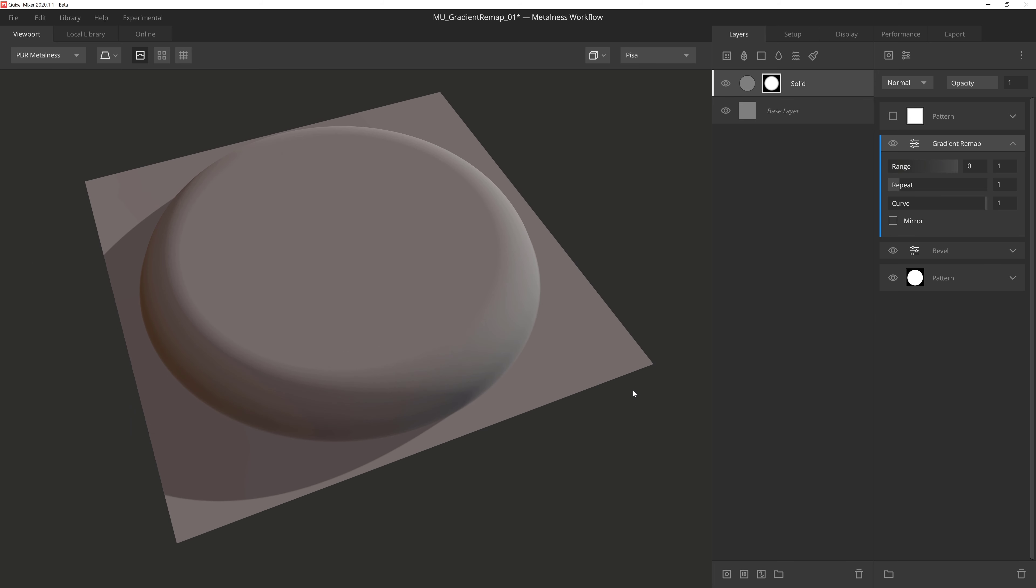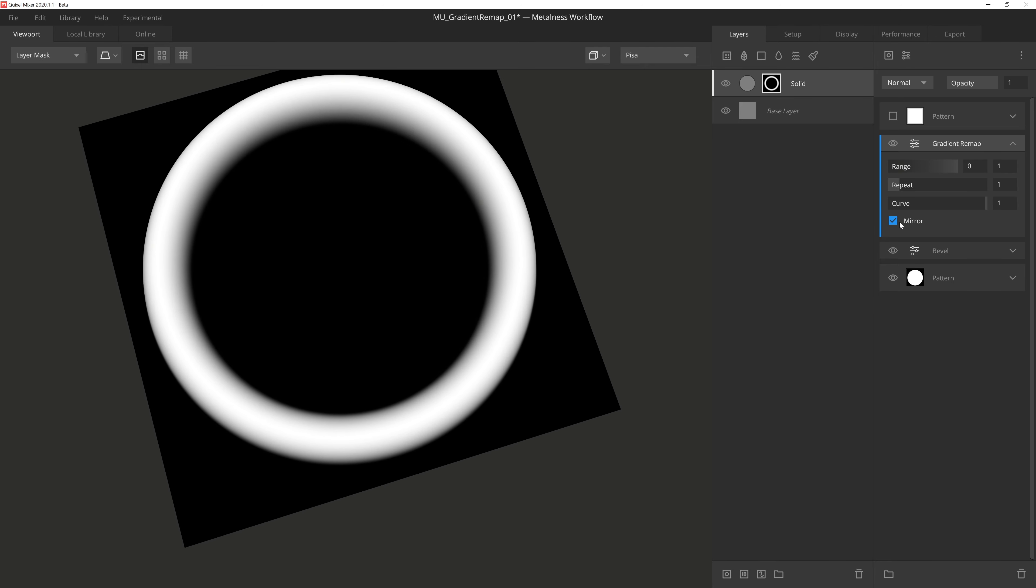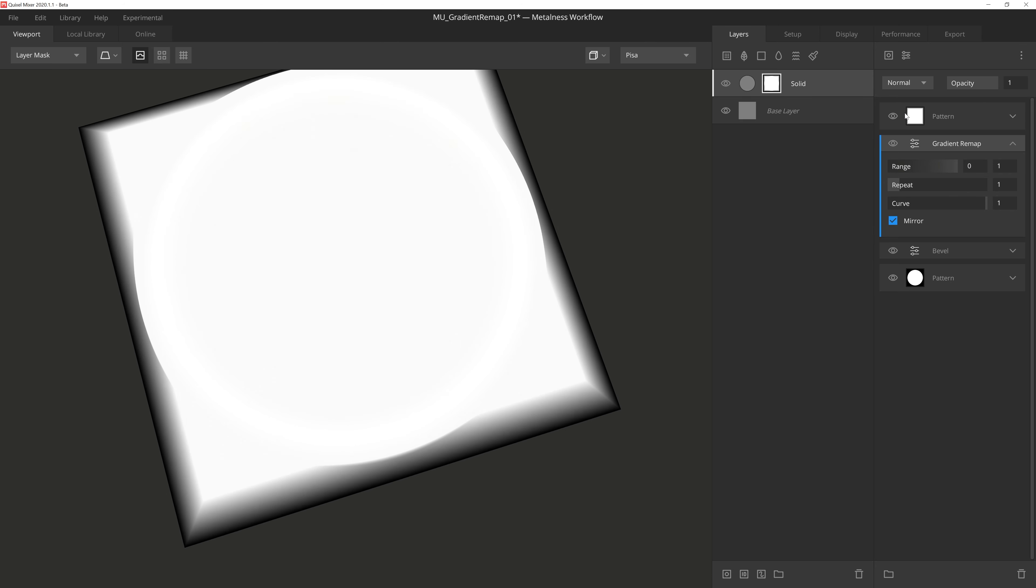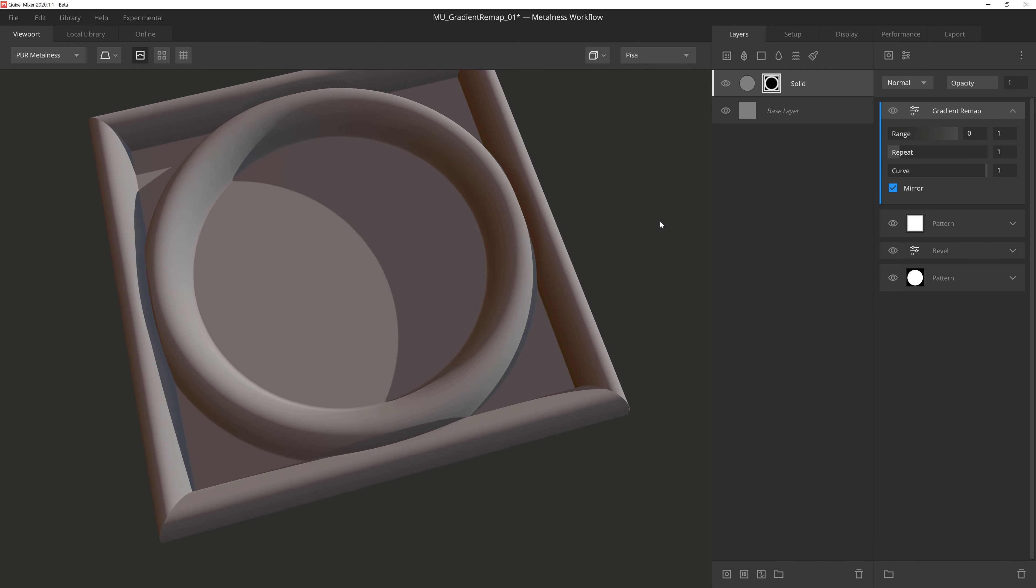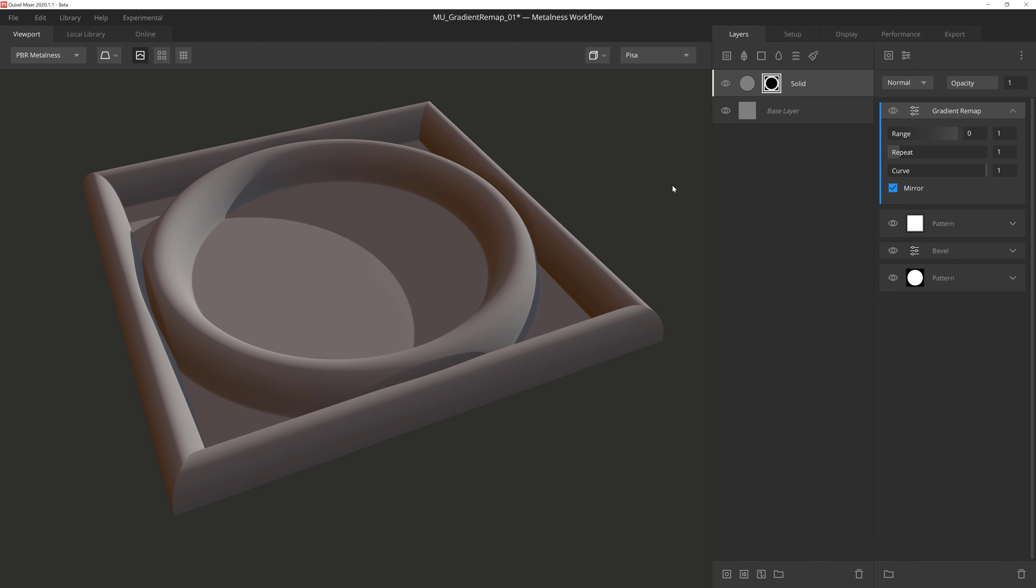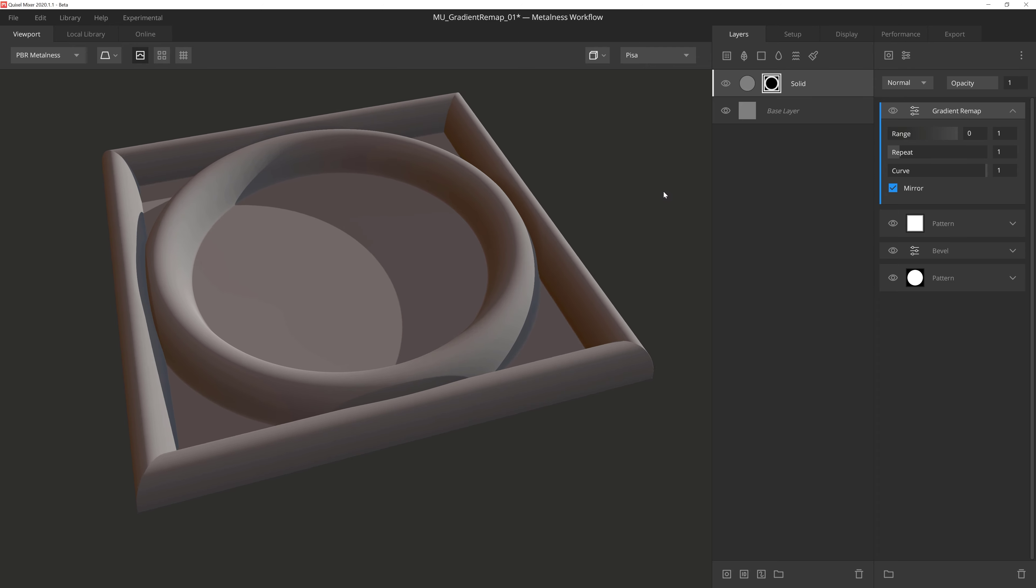Let's say we want to make this cylinder a ring instead. Well, I could actually accomplish that by ticking on the mirror checkbox. This will actually mirror the gradient of the mask, which has a lot of uses. Also because this is all non-destructive and based on stack order, I can activate this additive square pattern, then drag the gradient remap to the top of the mask and it will include the square pattern along with the cylinder to give us some really cool results.